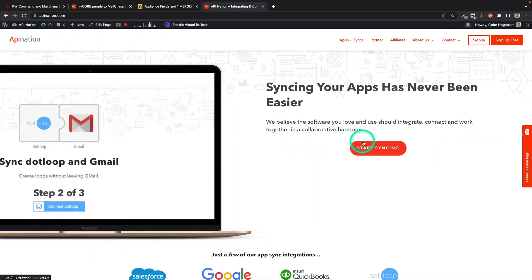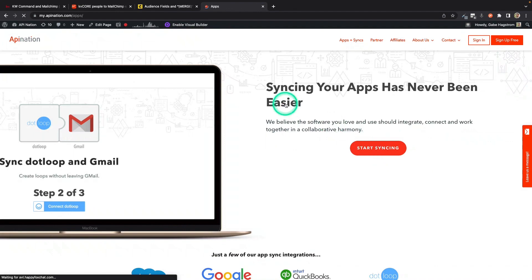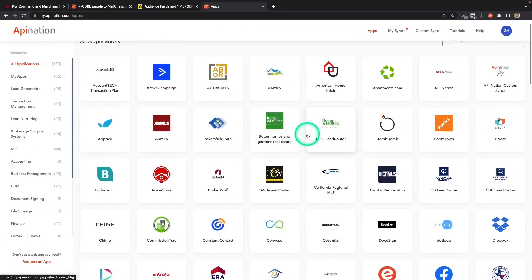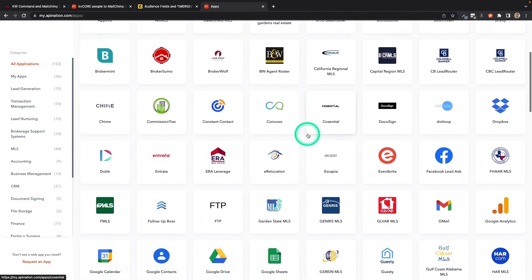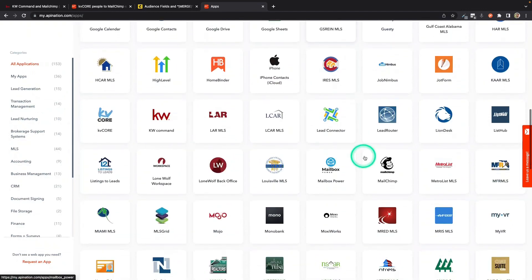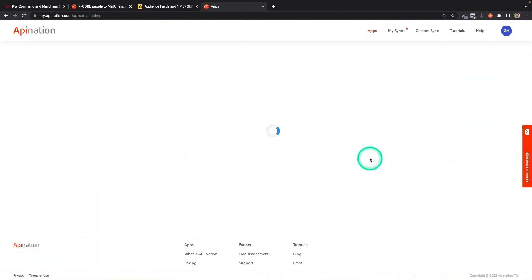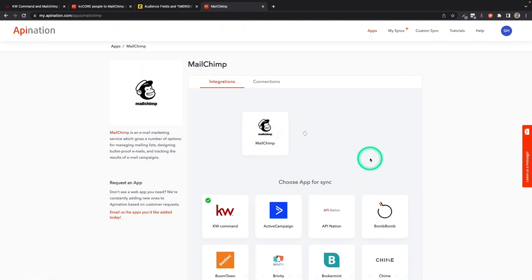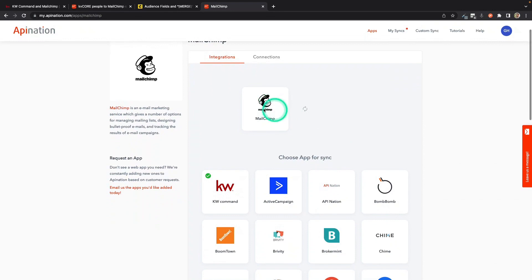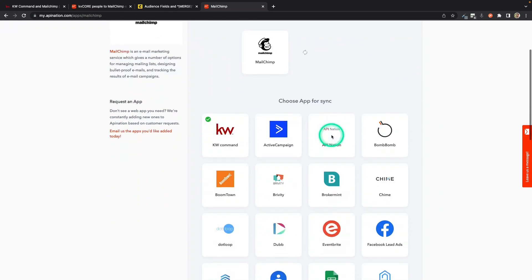Now I'm going to go to apination.com and I'm going to click on Start Syncing. It's going to show me all the apps I can automate here at API Nation. I'm going to scroll on down until I get to MailChimp under M. There it is.